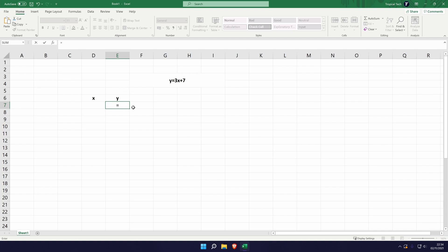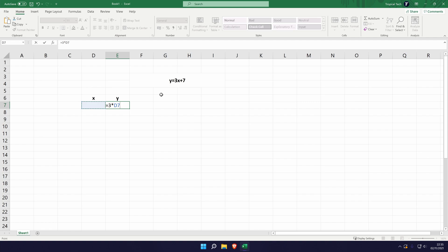So to do that we're going to enter 3 after the equals, and now we need to choose multiply because we are going to times it by the x. And again instead of adding x here, we need to add this box. So we're going to select this box. So that says 3 times d7. D7 is effectively the value for x. And then we need to finally put the plus and the 7 and then we can hit enter.